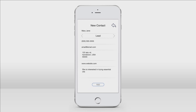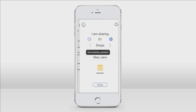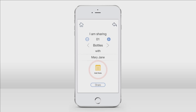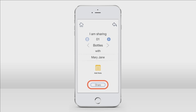Once Mary Jane is added as a contact, I will be taken to the page where I will decide the amount of oil to share with her. I'm going to let her have the bottle to try out, so I'm going to leave this option at one bottle. The plus or minus icons allow you to add or subtract from the amount you wish to share. Below, you can decide if you're sharing drops or bottles — I'm sharing the bottle. You will also have the option to add any additional notes on this page, but I'm just going to tap the share button.